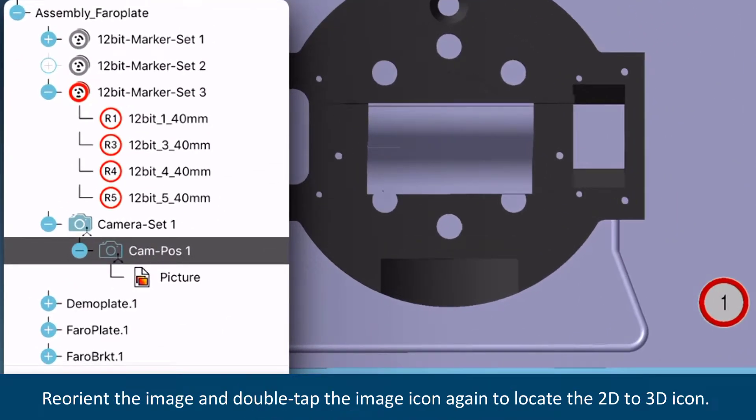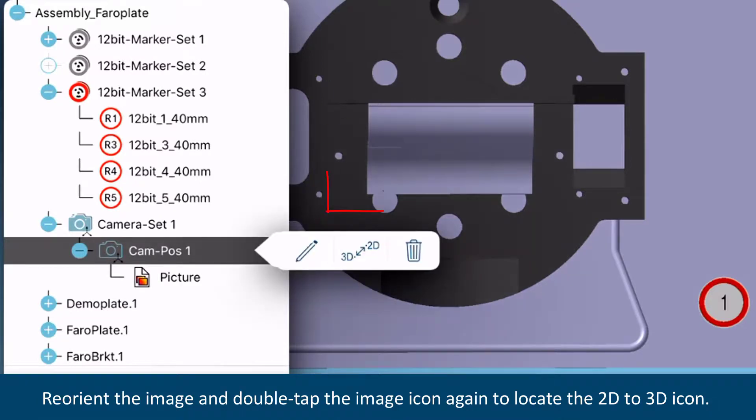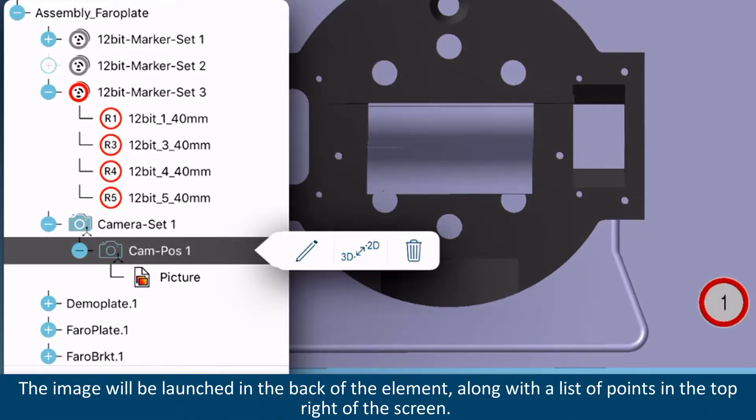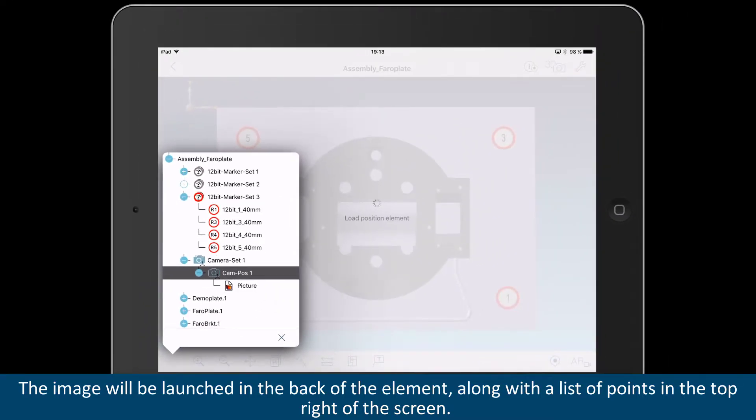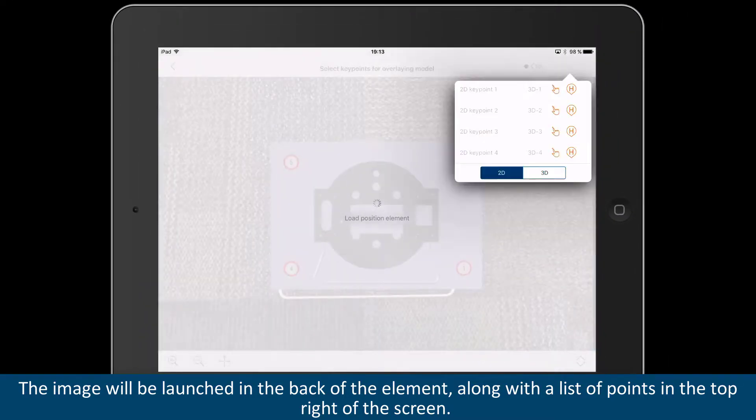Reorient the image and double-tap the image icon again to locate the 2D to 3D icon. This image will be launched in the back of the element, along with a list of points in the top right of the screen.